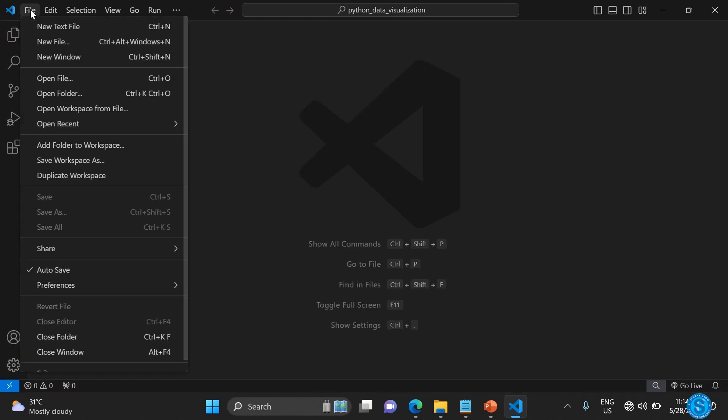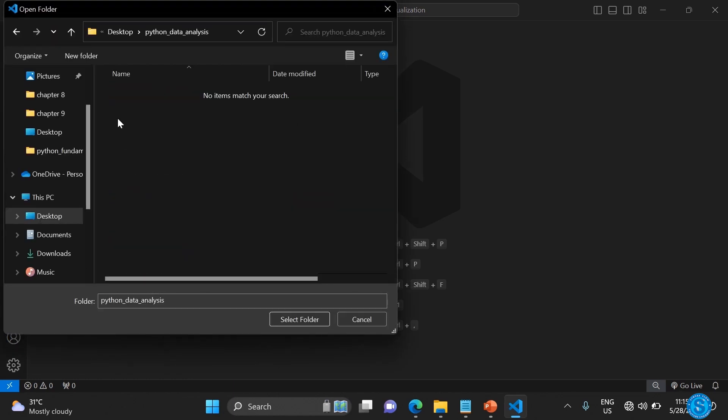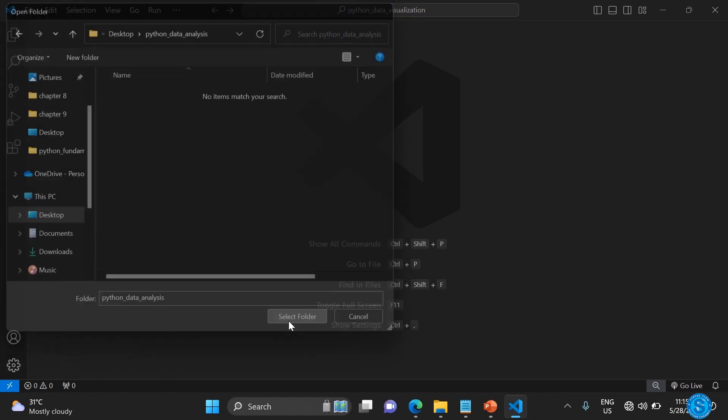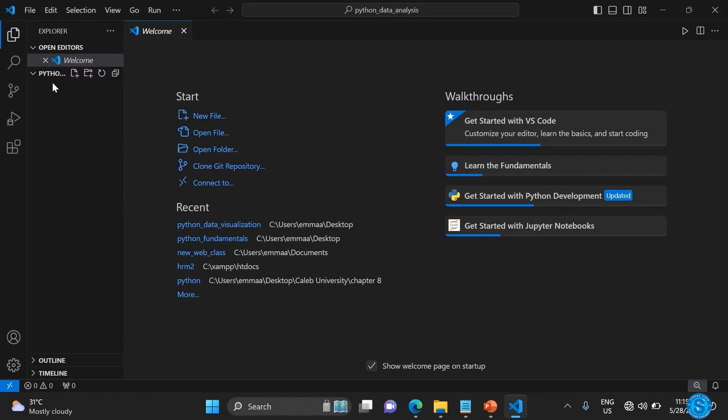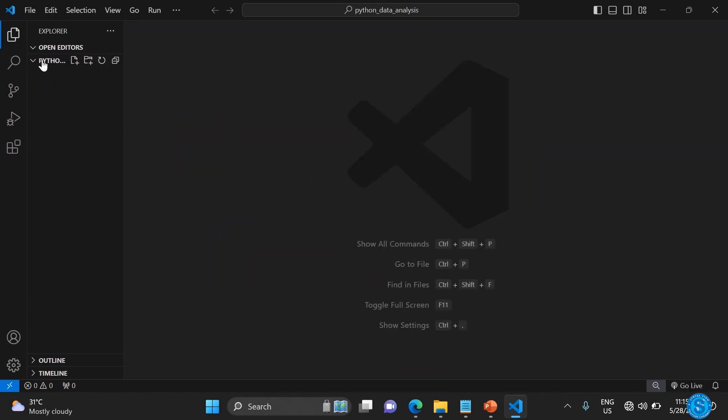Then open folder. Of course, you should have already created a folder. Pick a folder you want to have your application. Select it like this. In my case, I have a Python data analysis folder that I created. So once you have it like this,